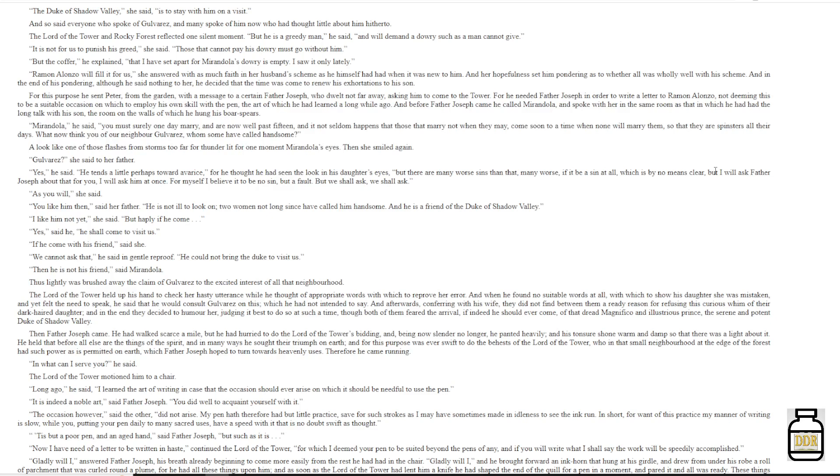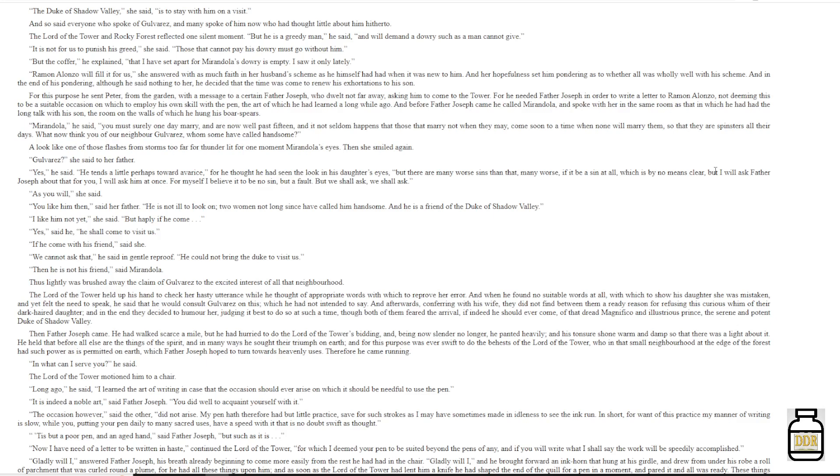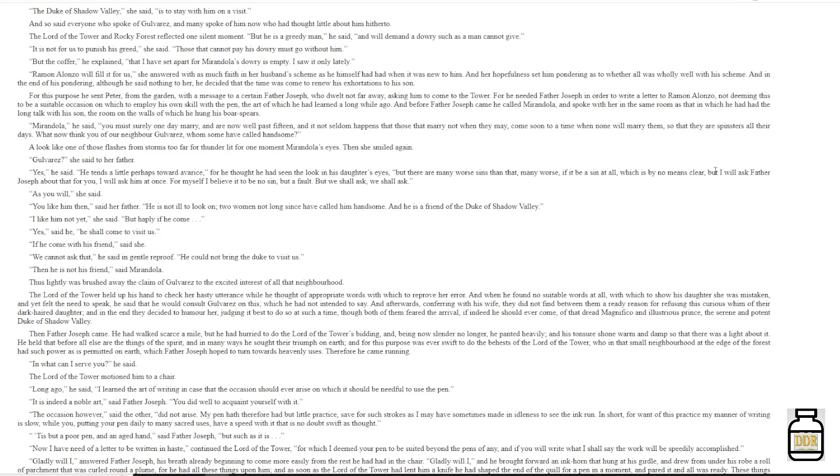'Mirandola,' he said, 'you must surely one day marry, and are now well past fifteen, and it is not seldom happens that those that marry not when they may come soon to a time when none will marry them, so that they are spinsters all their days. What now think you of our neighbor Golveras, whom some have called handsome?' A look like one of those flashes from storms too far for thunder lit for one moment Mirandola's eyes. Then she smiled again. 'Golveras,' she said to her father. 'Yes,' he said. 'He tends a little perhaps towards Avarice,' or he thought he had seen the look in his daughter's eyes. 'But there are many worse sins than that, many worse, if it be a sin at all, which it is by no means clear. But I will ask Father Joseph about that for you. I will ask him at once. For myself, I believe it to be no sin but a fault. But we shall ask, we shall ask.' 'As you will,' she said.